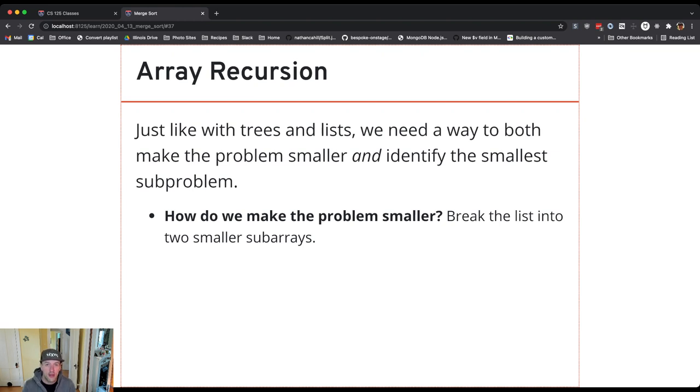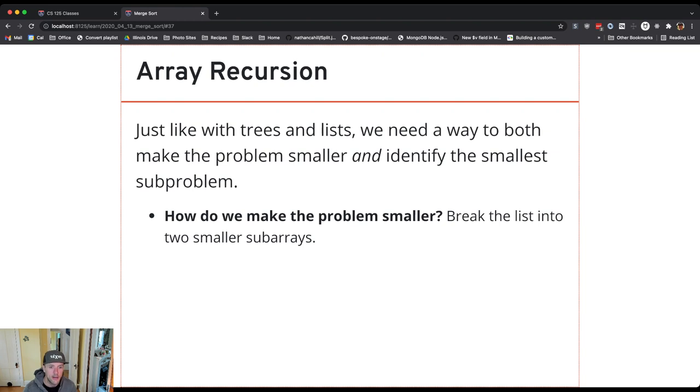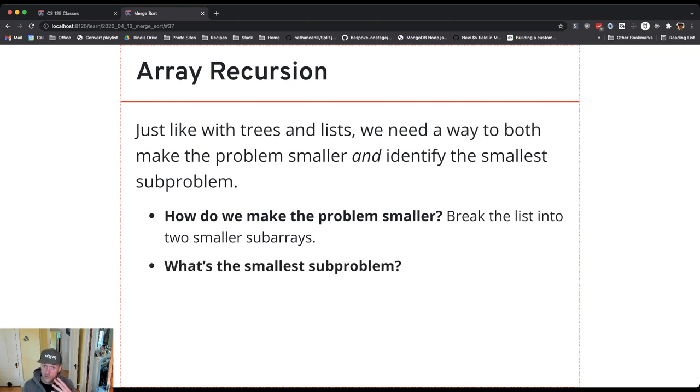So rather than trying to solve the whole problem, like with sorting, rather than trying to sort the entire array, I'll just sort the first half and the second half separately. And I'll keep doing that until I get down to the smallest subproblem.